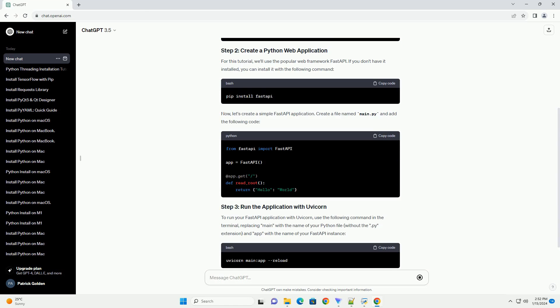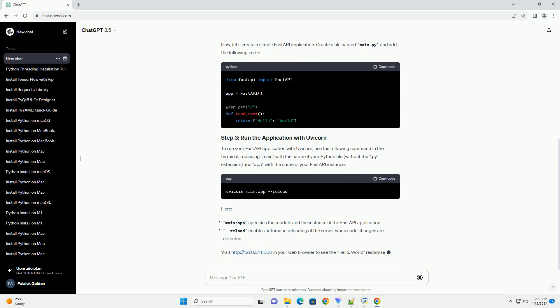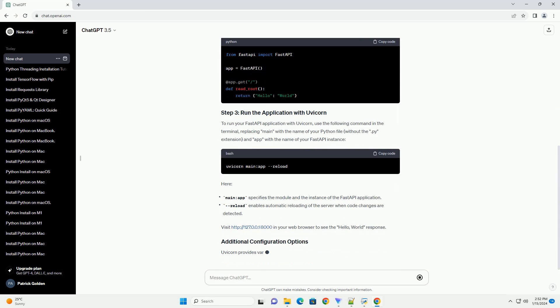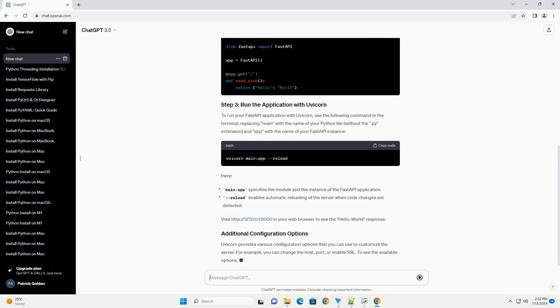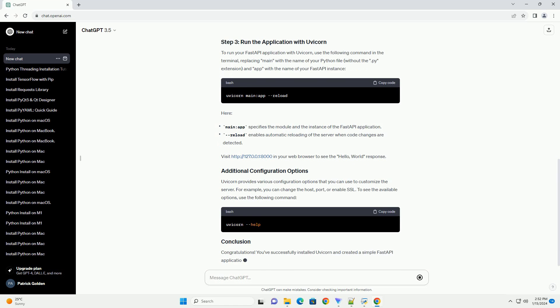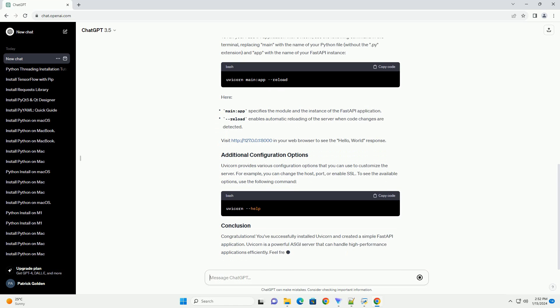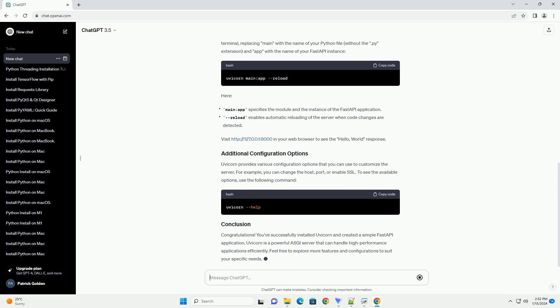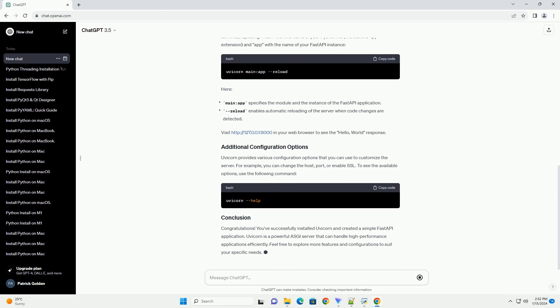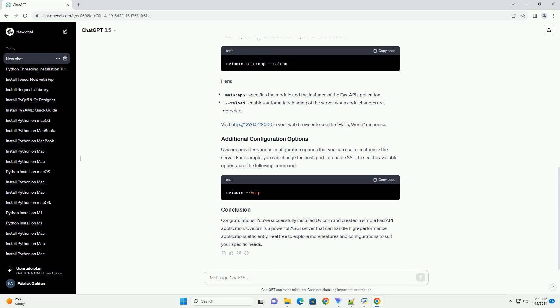Open your terminal or command prompt and use the following command to install Uvicorn using pip. For this tutorial, we'll use the popular web framework FastAPI. If you don't have it installed, you can install it with the following command.